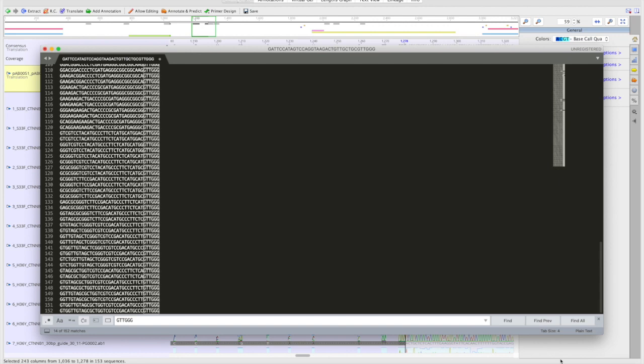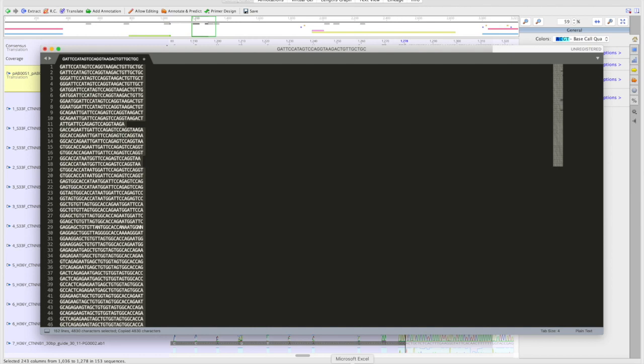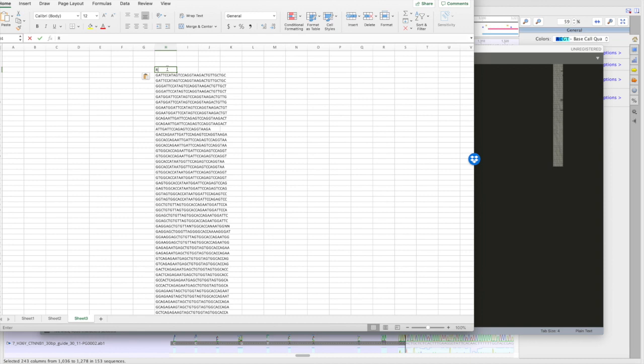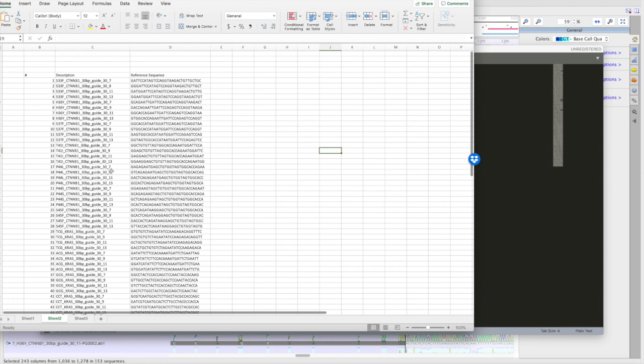Now, once you have all your variable sequences, you can paste that into Excel.